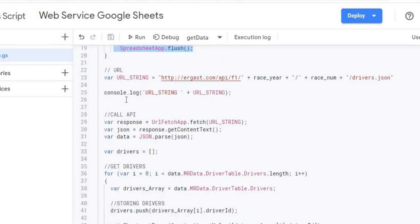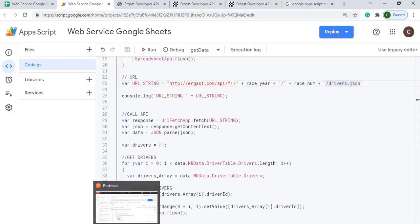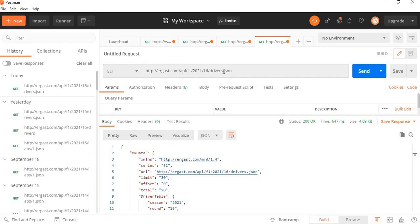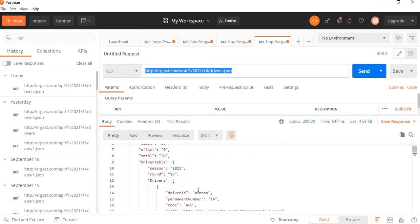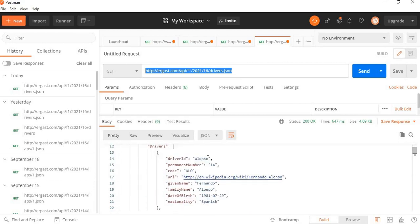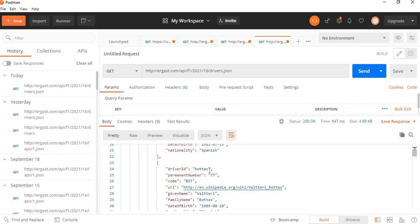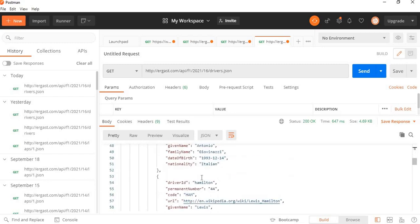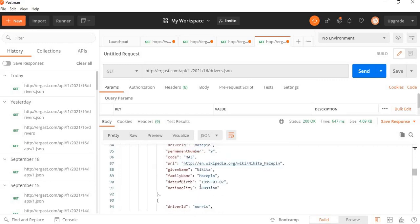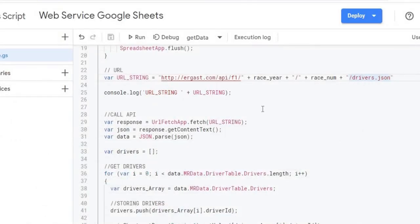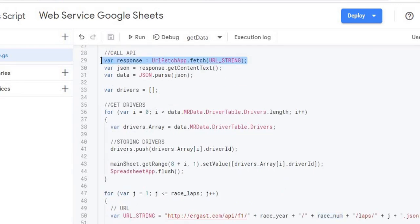Next I'm doing my first URL API call — the drivers endpoint. Here in Postman I'm calling the JSON format and what I'm going for is the driver ID, because for each lap time I need the driver ID to pull each person's lap. Back in Google Apps Script I'm populating the race year and race number into the API URL, then doing a fetch, putting the response into JSON, and parsing it into a data object.